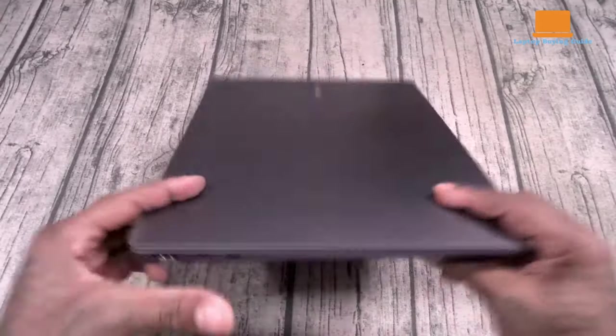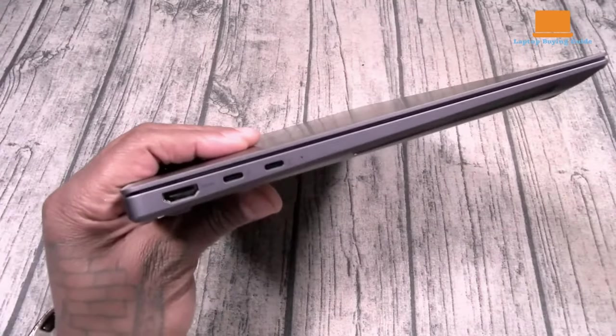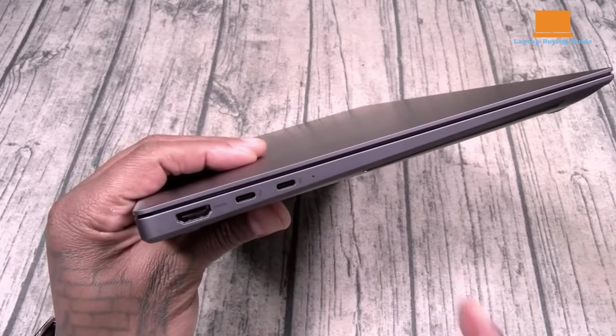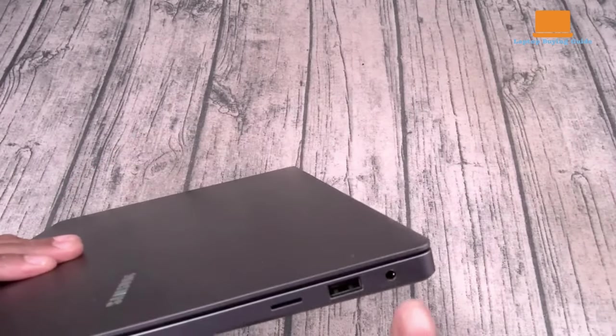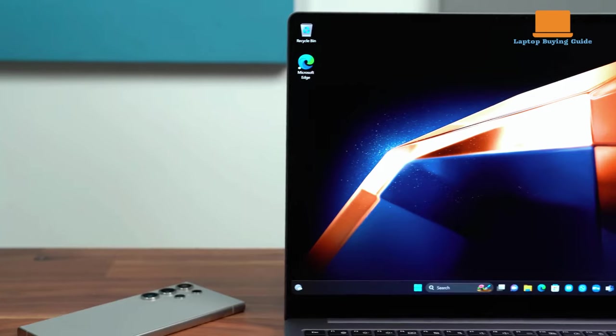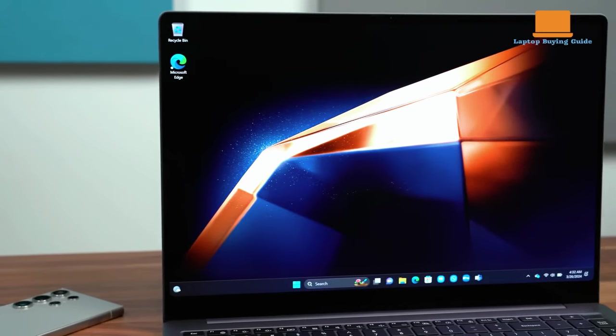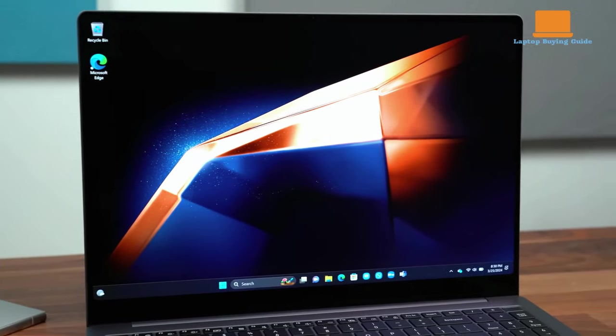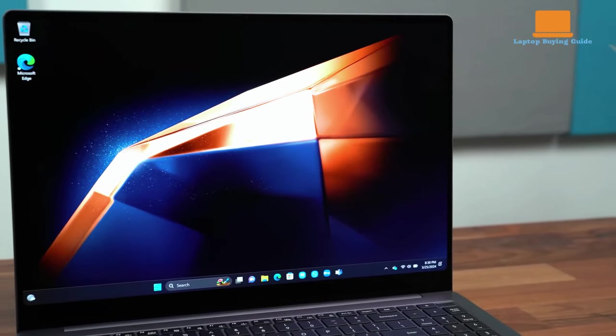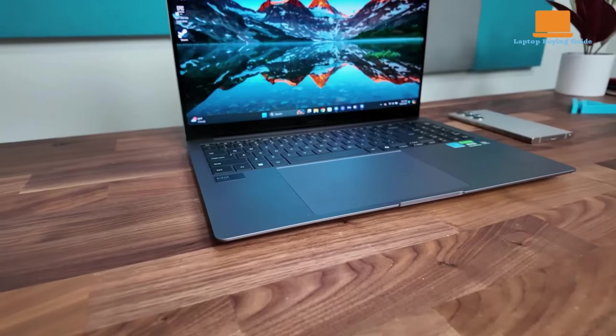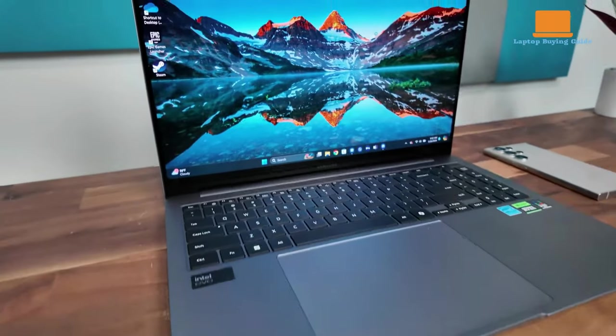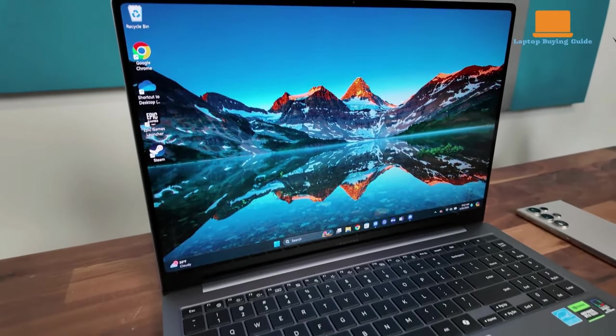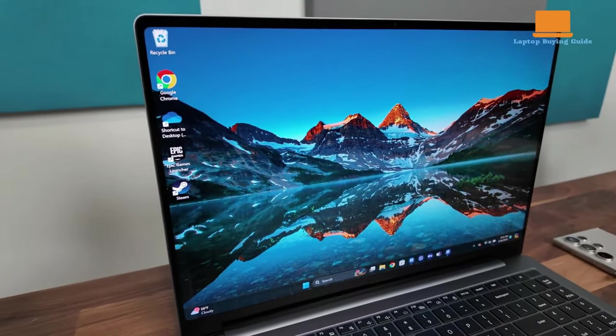The laptop offers a solid selection of ports, including two USB-C Thunderbolt 4 ports, a full-size HDMI jack, one USB-A port, and a microSD slot. However, it's worth noting that the laptop may require Samsung's included charger, which is quite large and heavy. While generic USB-C chargers can be used, the laptop only ran a firmware update when connected to the included adapter.